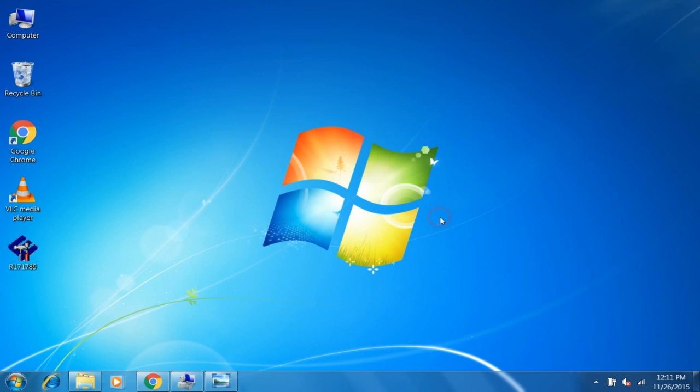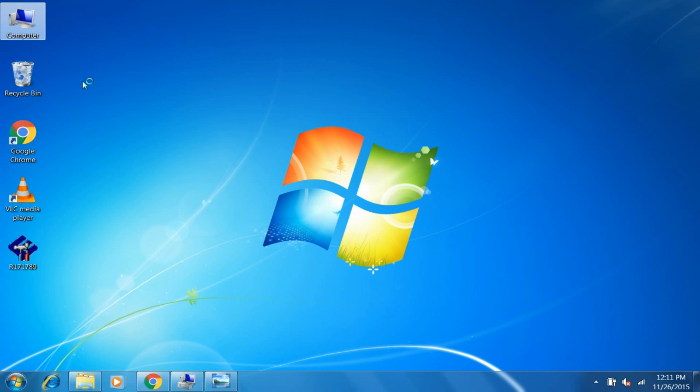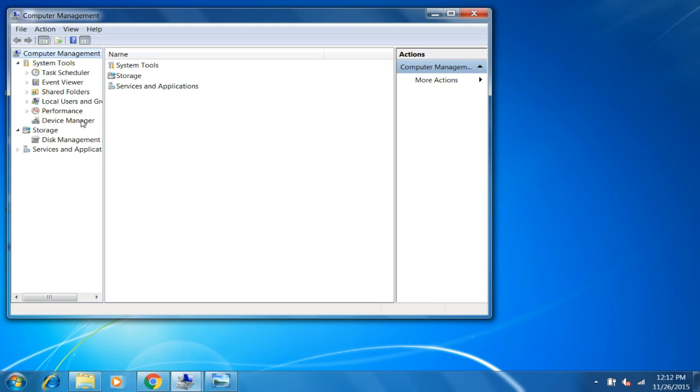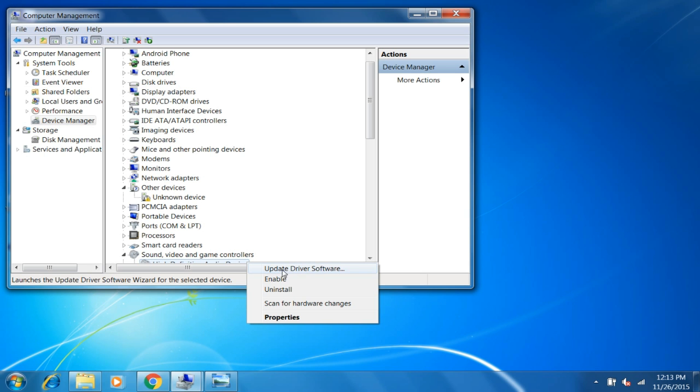Now we want to install this file. For that, right click on Computer, then Manage, then Device Manager. You will get this window. Right click on Multimedia Audio Controller and then Update Driver Software.